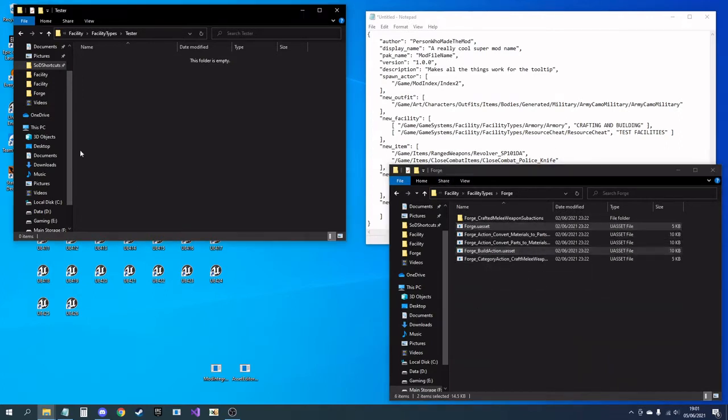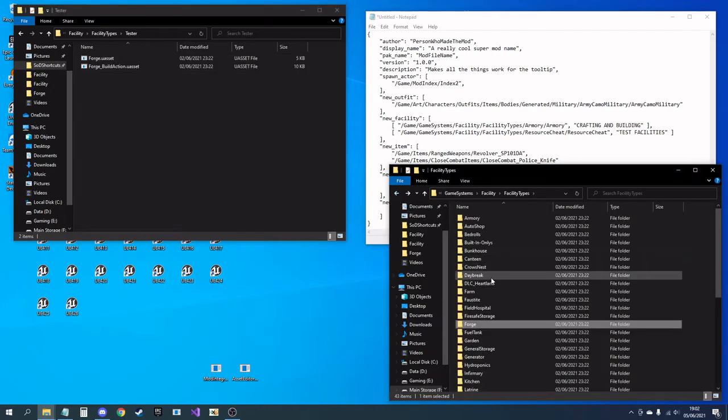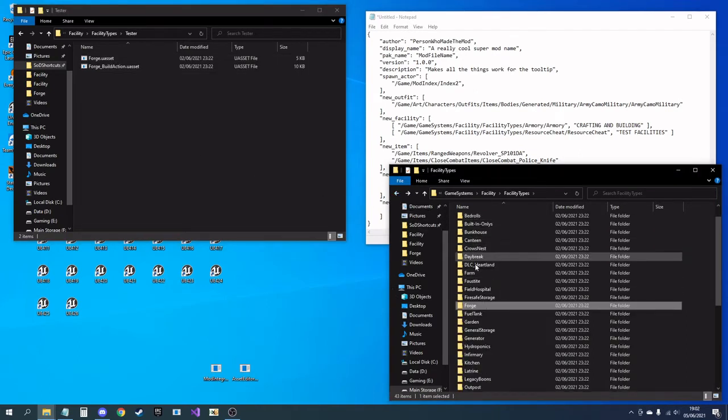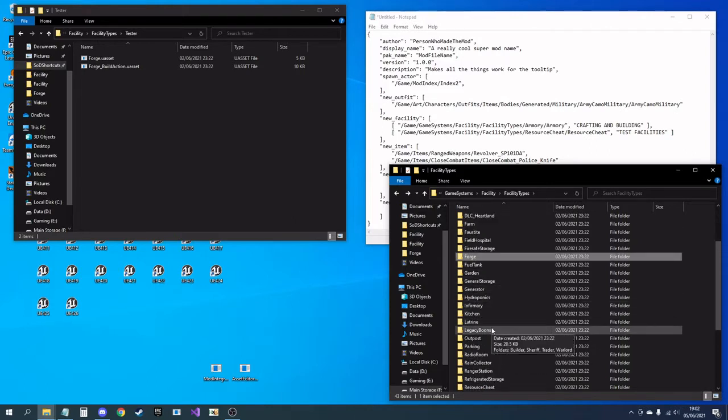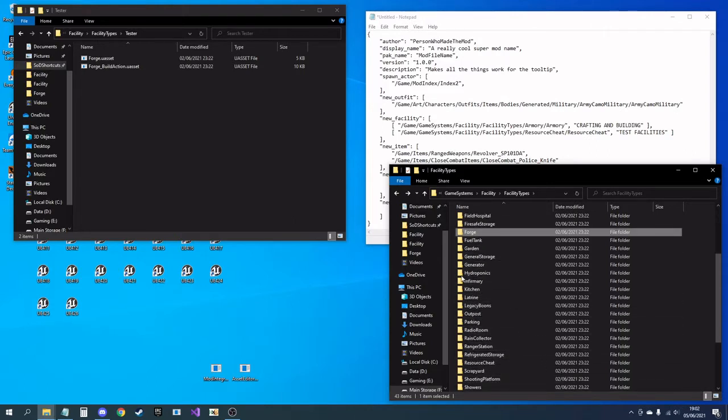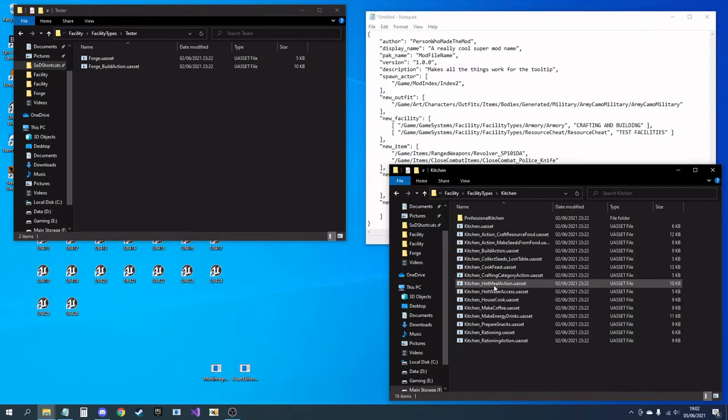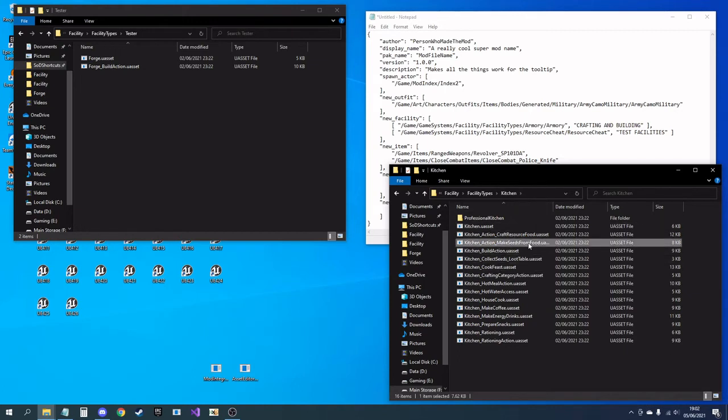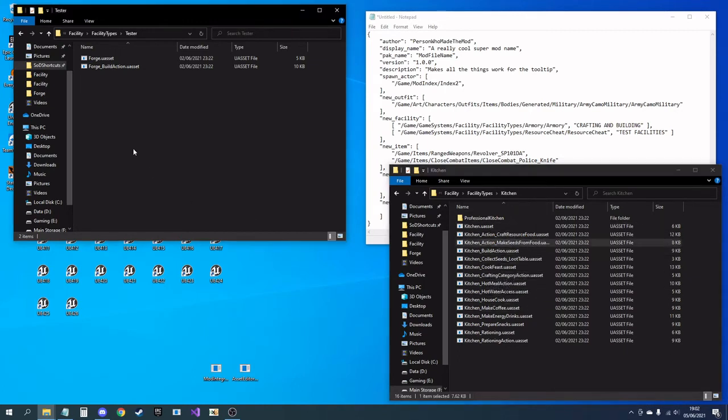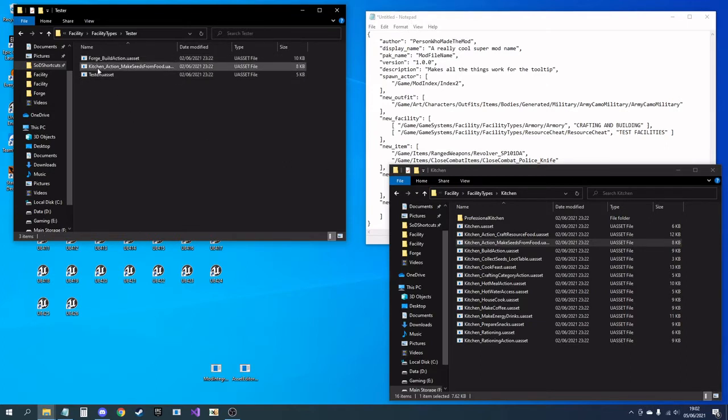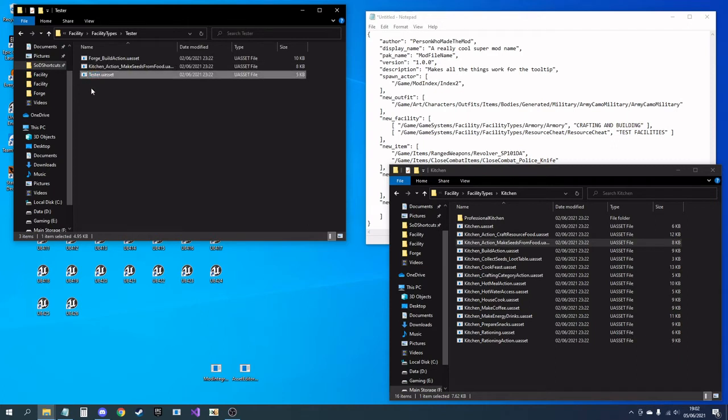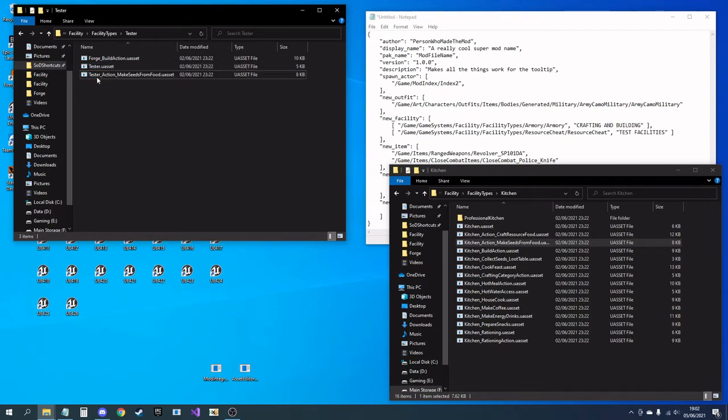Within here I'm going to want to use the forge as a basic template, so I need the forge, the forge build action, and let's say a kitchen action to make seeds from food. I'm going to want to rename them all to match my facility that I'm building.